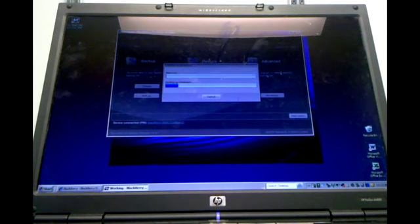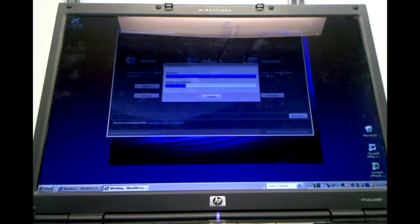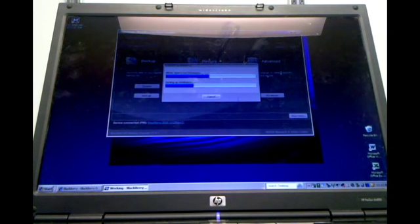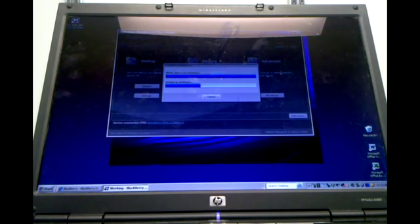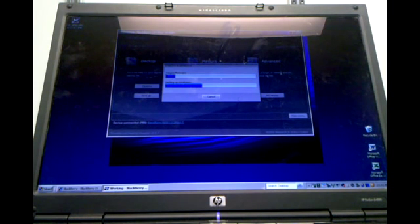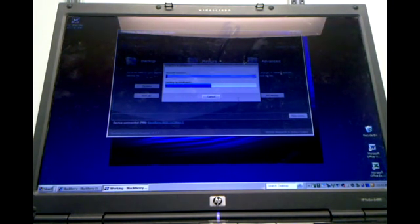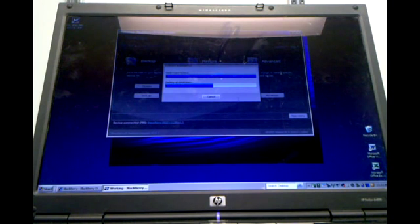We do recommend that you make a backup every couple of weeks, but it's not a bad idea to do one every week. It'll make a backup of all the applications that you have, all the messages and everything like that. So it keeps all important information.